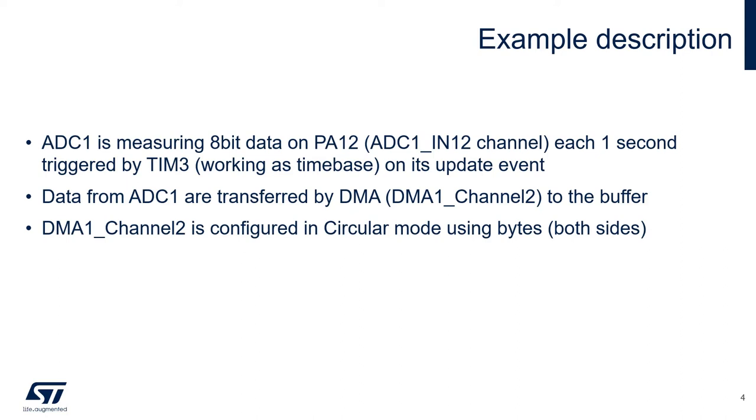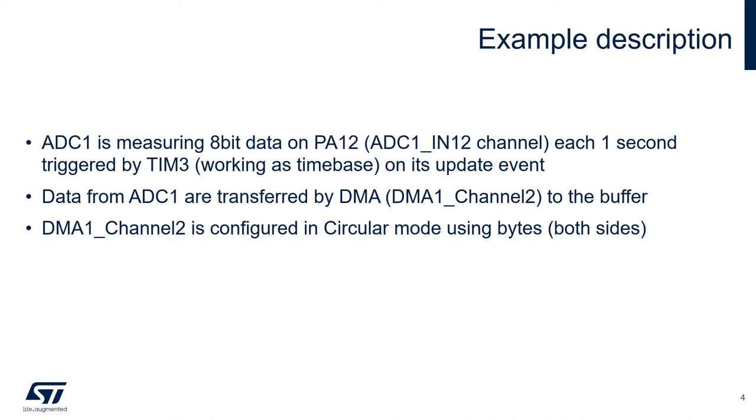The ADC1 is going to measure 8-bit data on PA12, which is ADC1 channel 12. We'll get a conversion every second, which is triggered by timer 3, which will be working as a time base. Its update event is going to trigger the ADC conversions. The data coming from the ADC1 are transferred by the DMA into a buffer in the RAM.